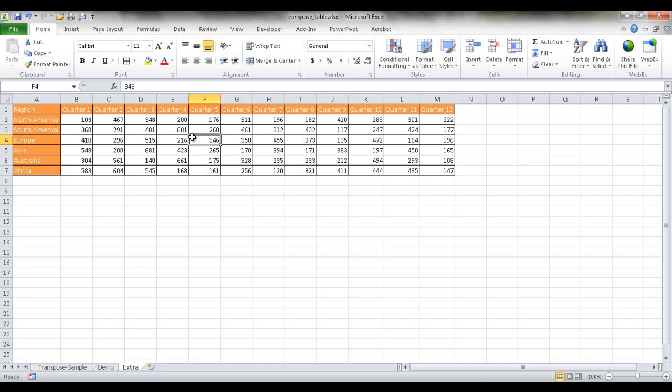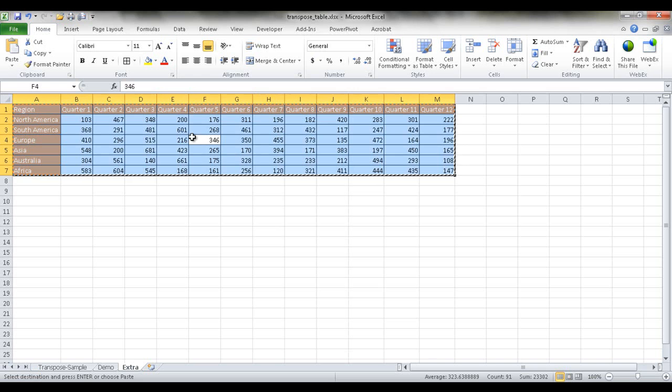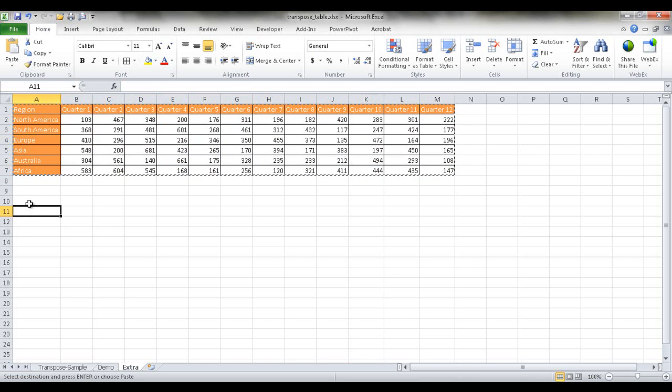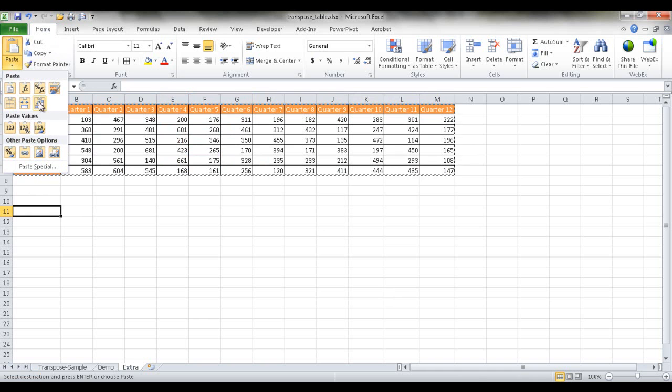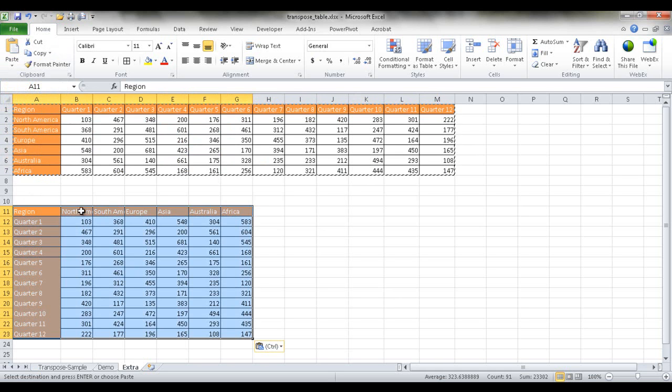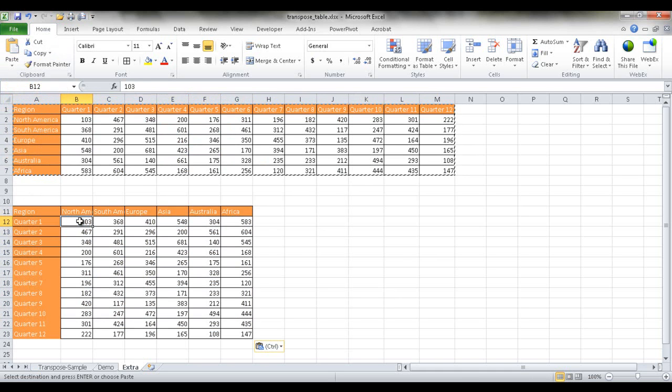So we just click anywhere in the table. Press Control A to select all. Press Control C to copy it. And then go into just another part of an empty cell, and then transpose it. Now we've got the data, and it's static data.